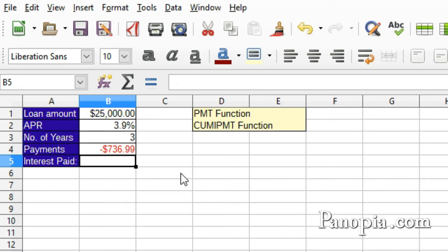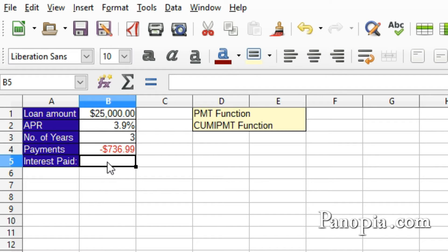The amount is negative because it's being paid to the bank — it's being paid out of your pocket, so it's negative to your account. That's your monthly payment. Let's see how much interest is going to be paid on the loan.